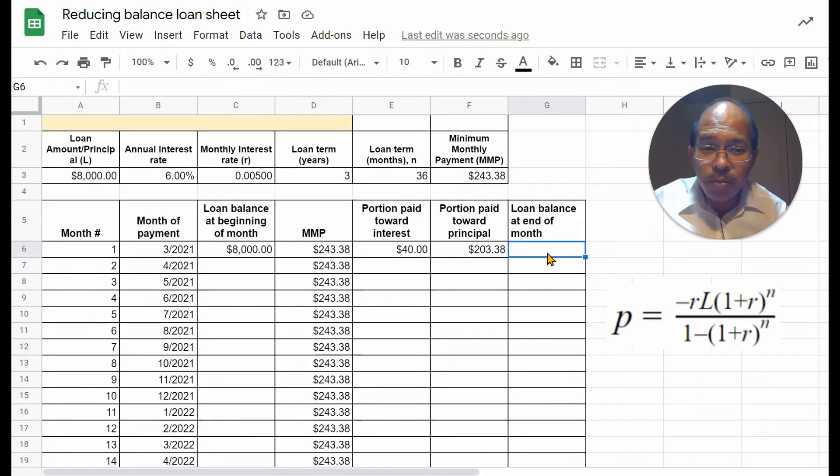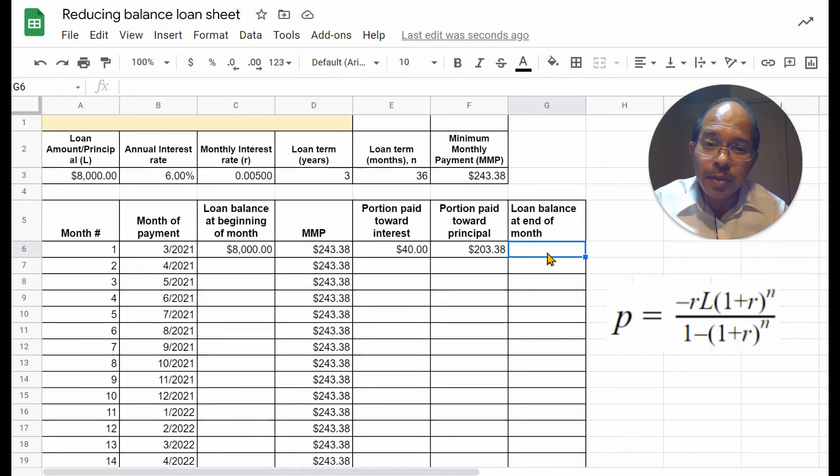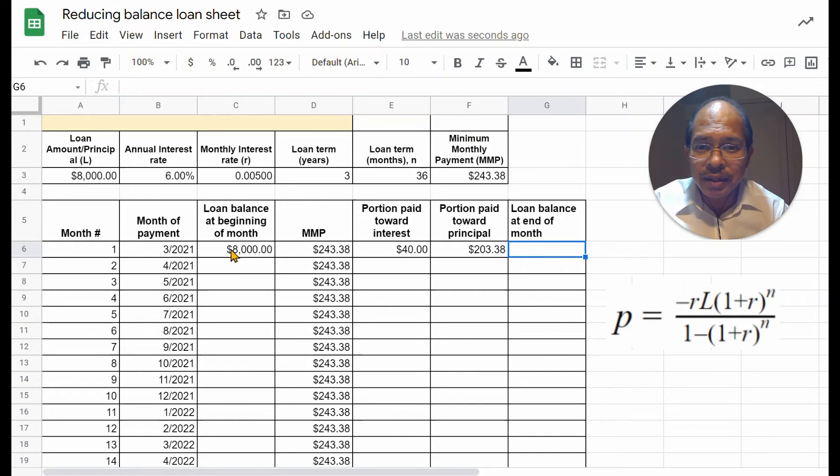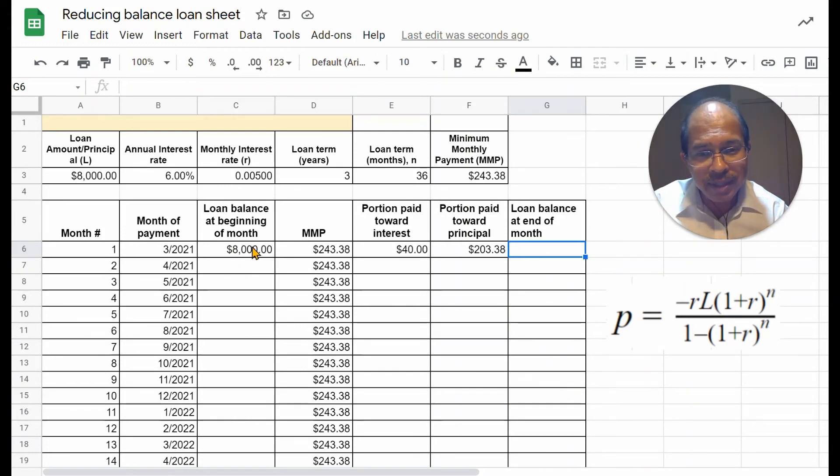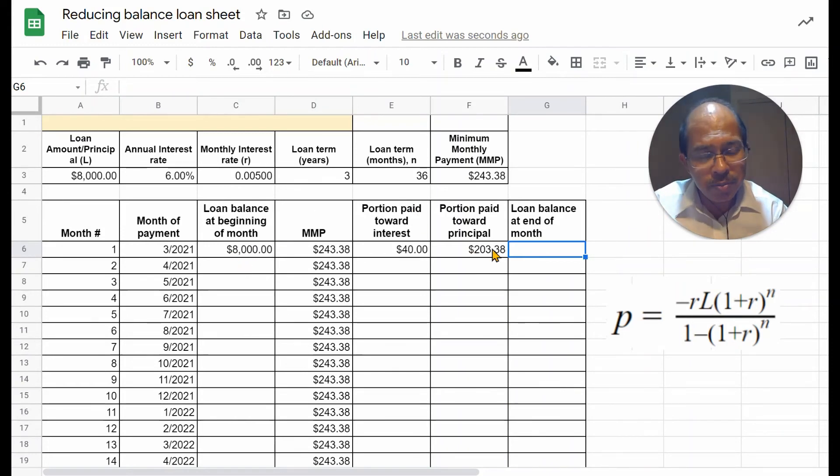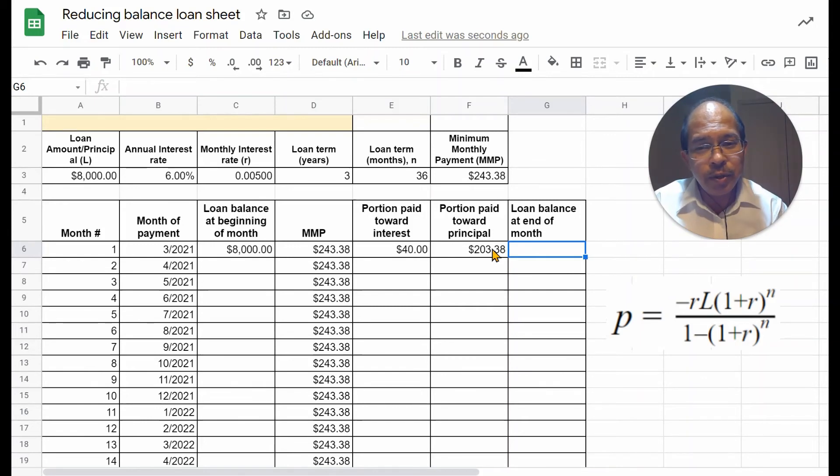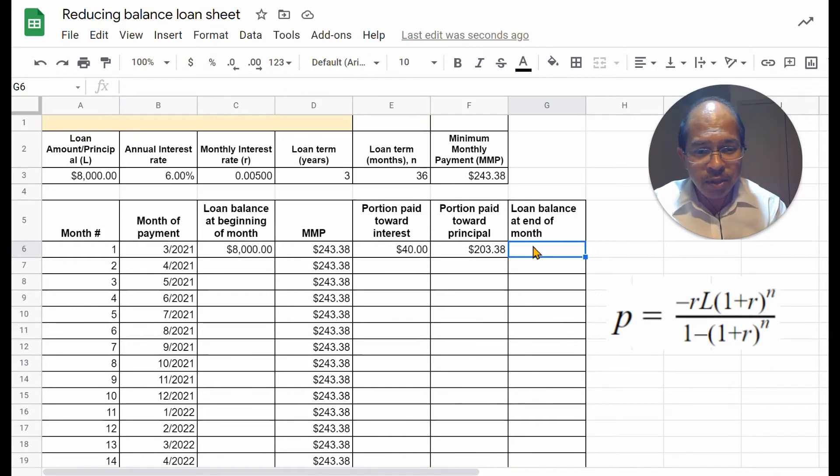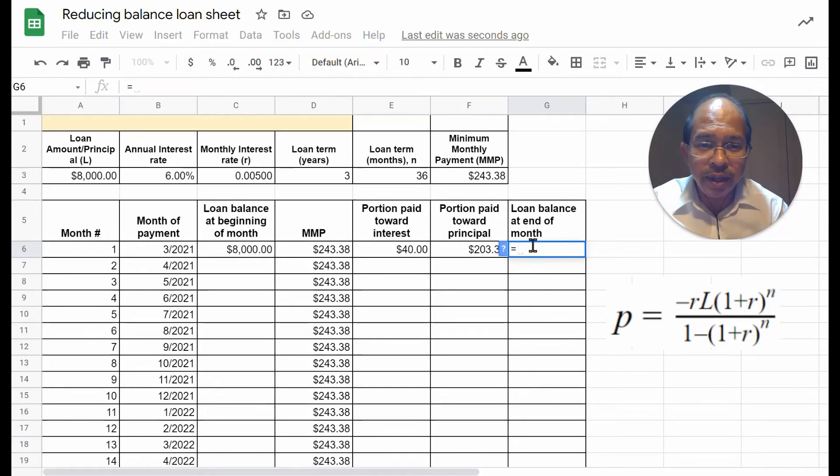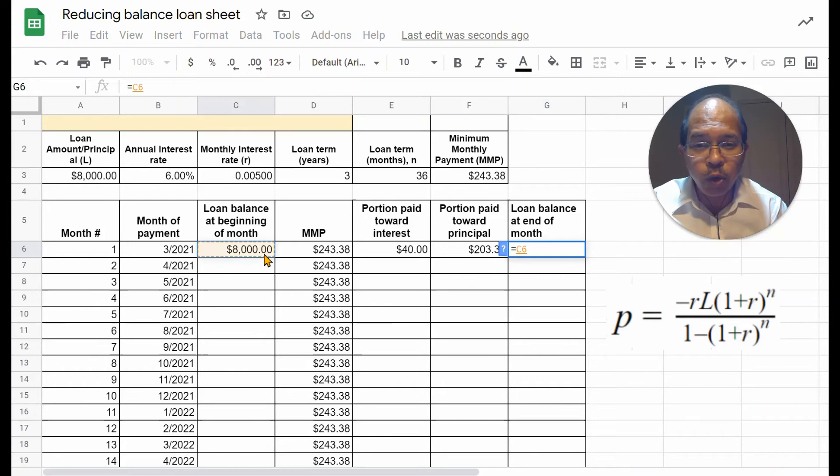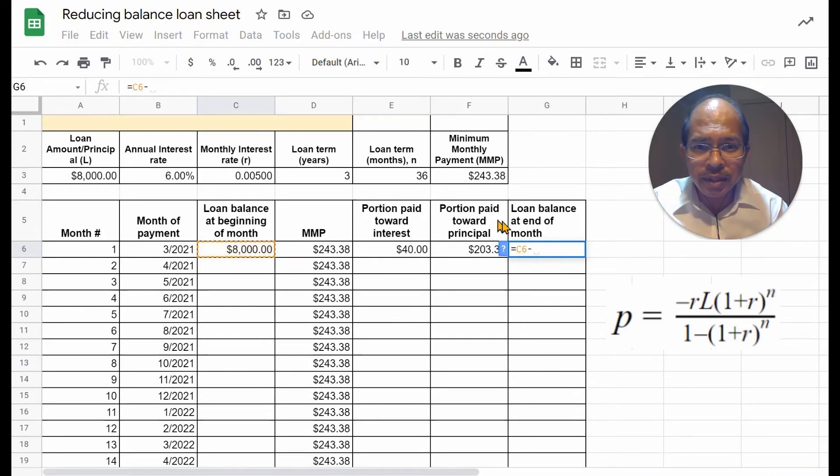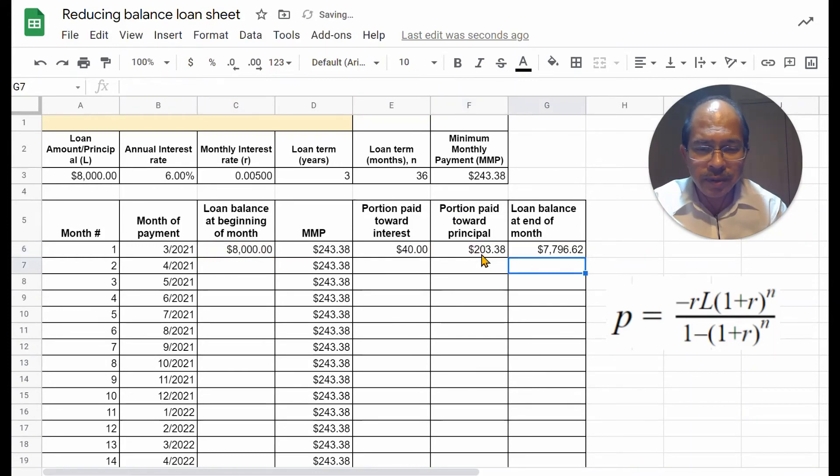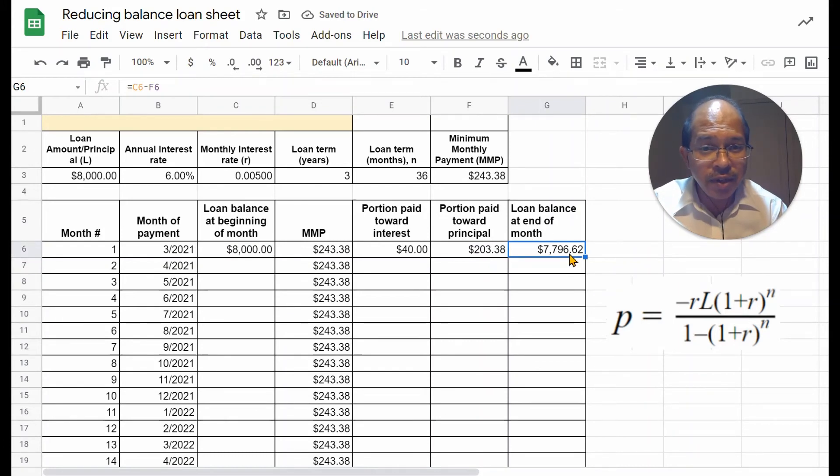The loan balance at the end of the month will be determined by the loan balance at the beginning of the month and the portion paid towards principal. So, the portion paid towards principal reduces your loan balance by that amount. And so, at the end of the month, you have an equal to sign the loan balance at the beginning of the month minus the portion paid towards principal, which is $7796.62.